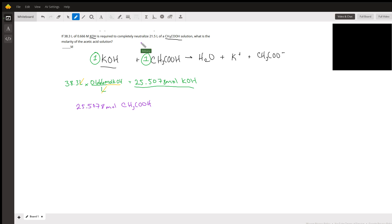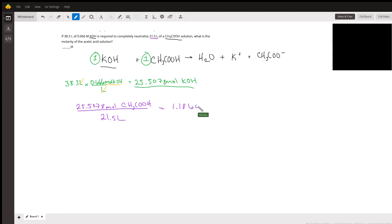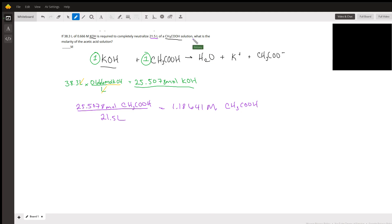Keeping in mind that molarity is moles per liter, we have our moles and our liters. We'll divide by 21.5 liters, which gives us 1.18641 molarity of acetic acid.